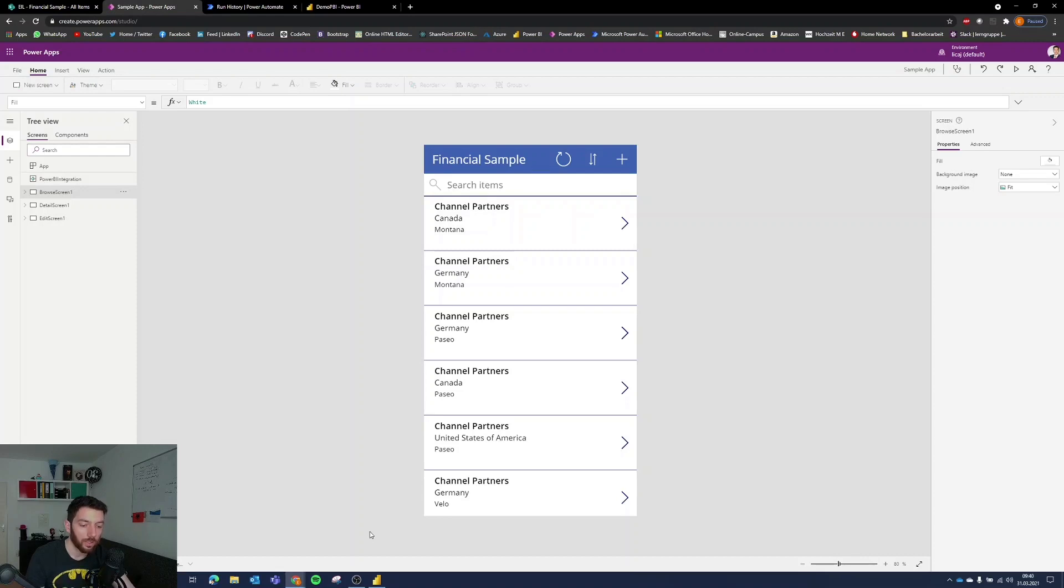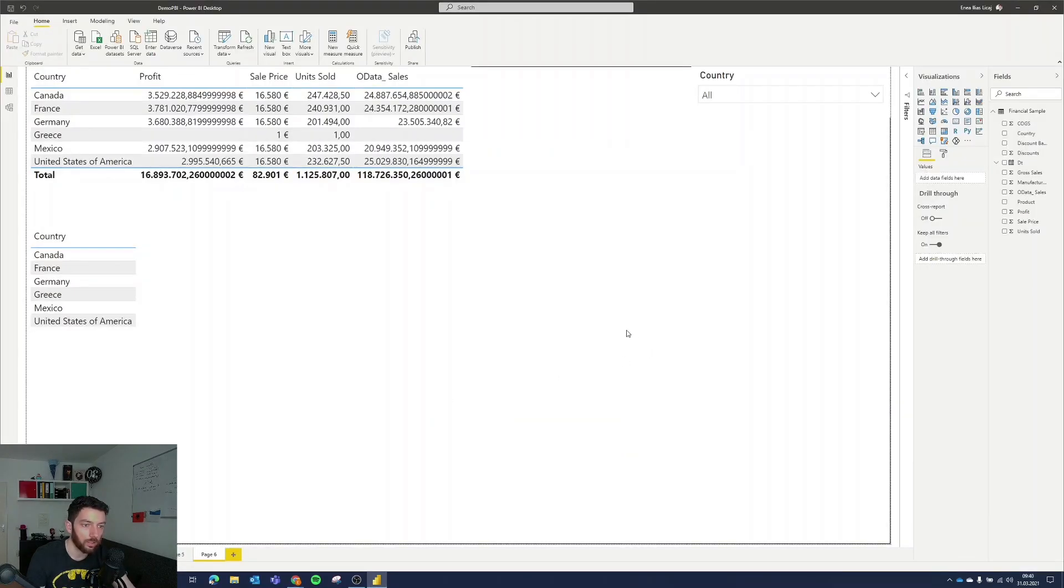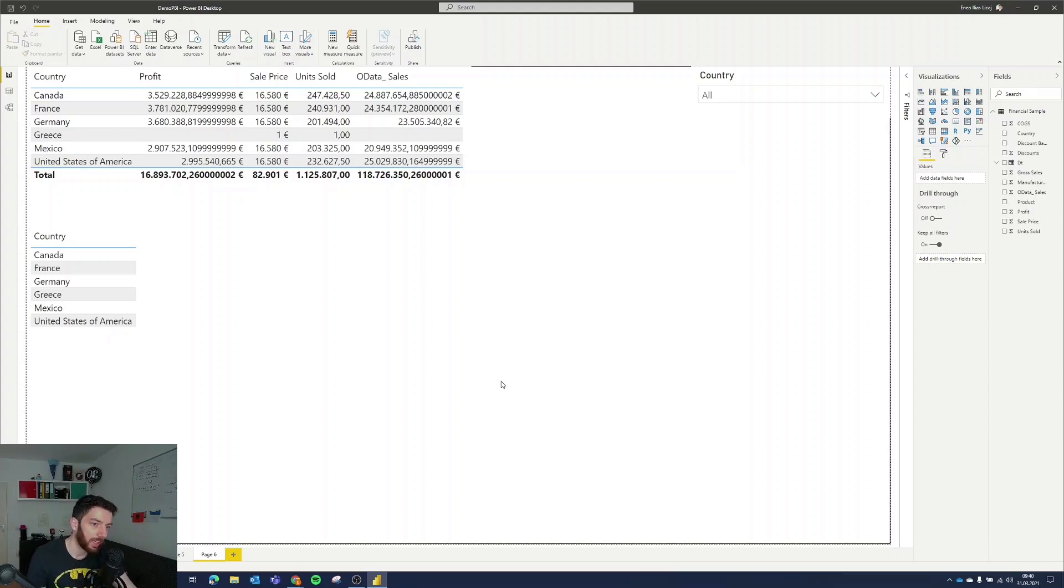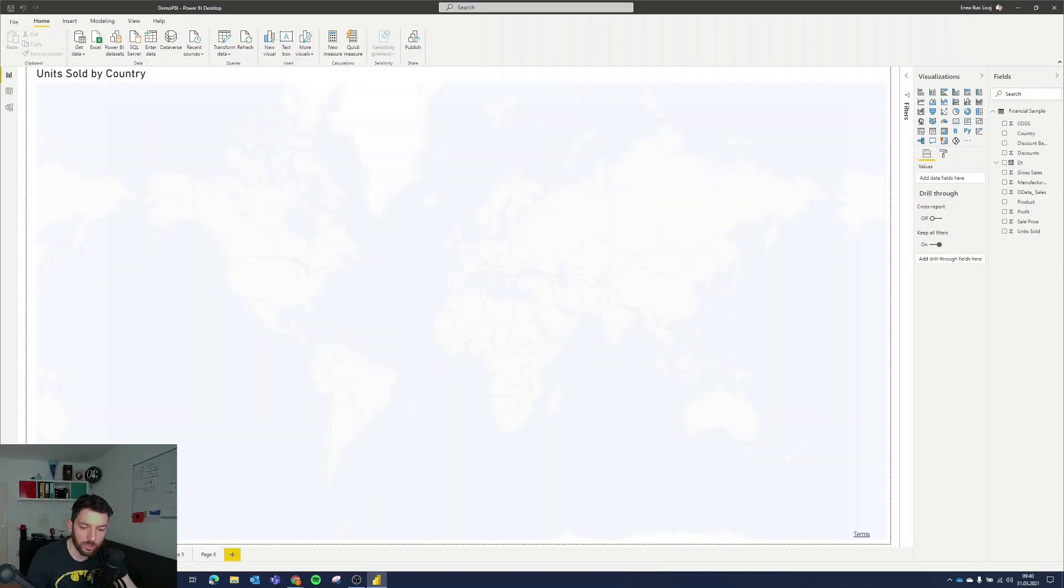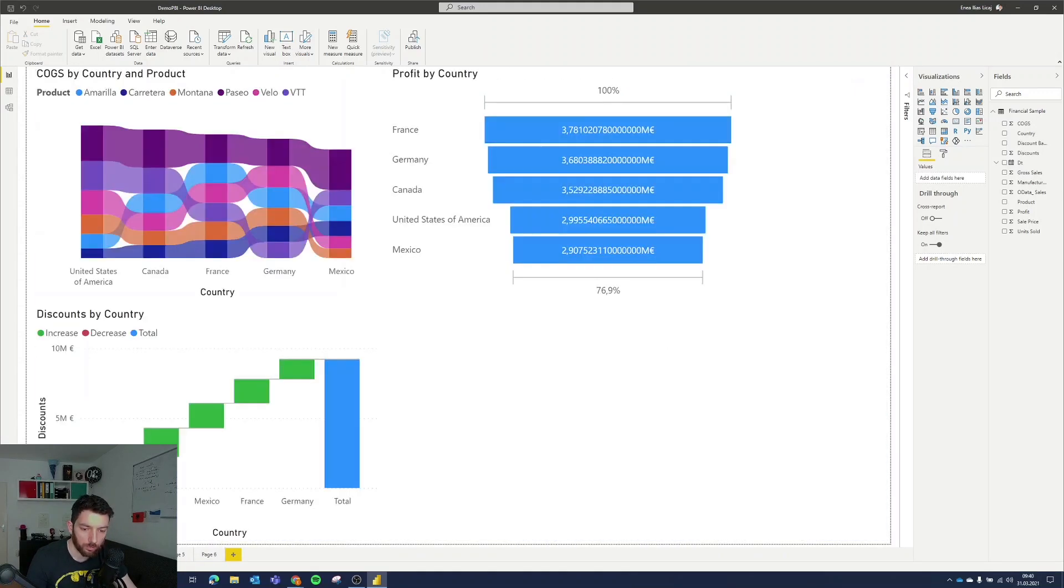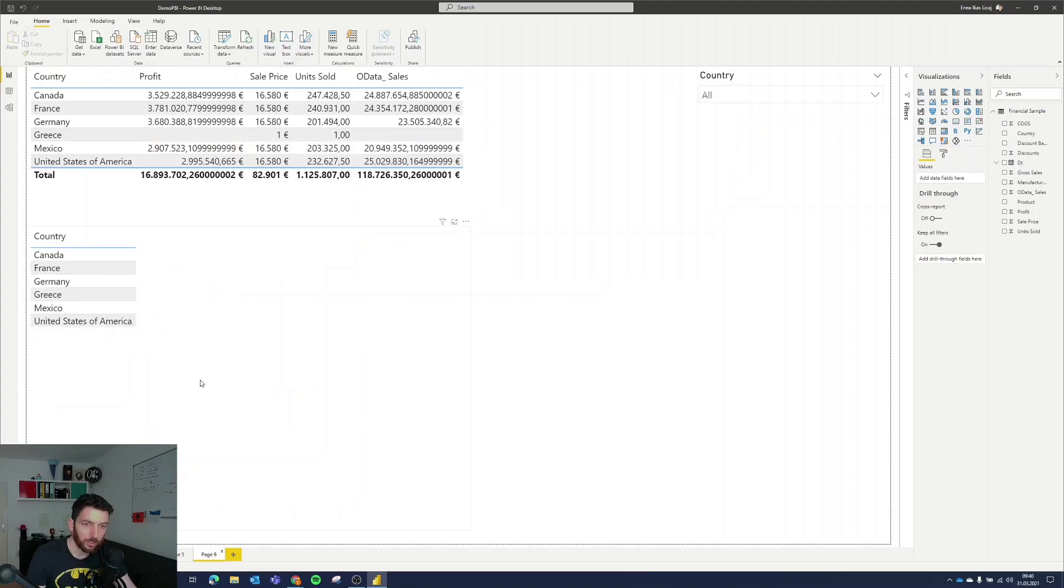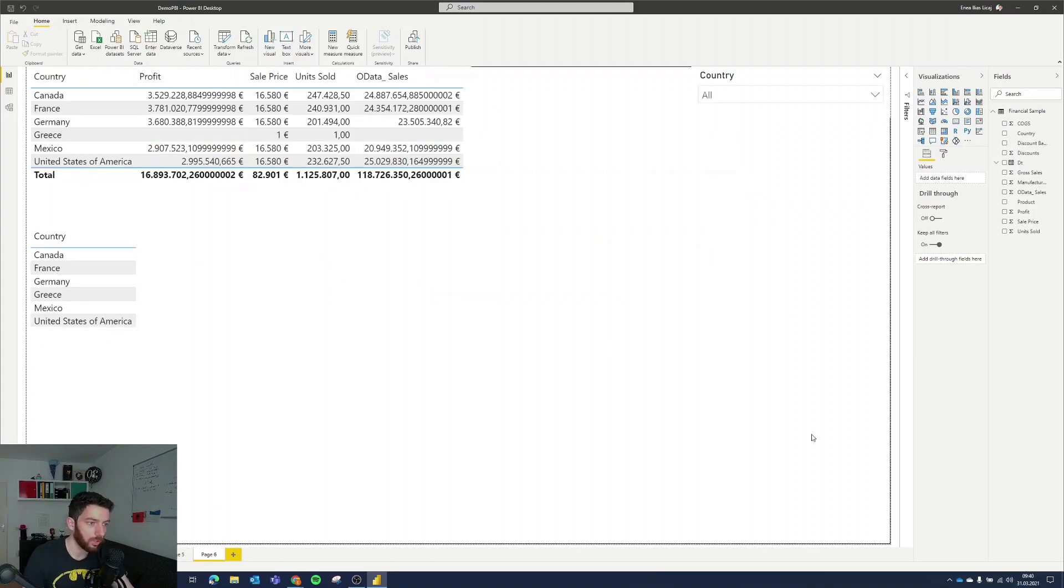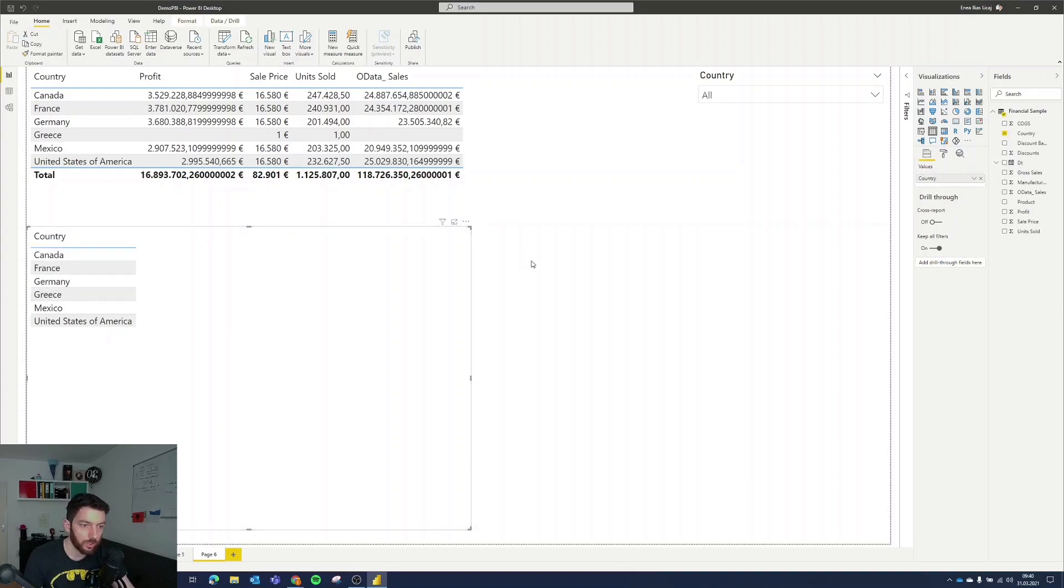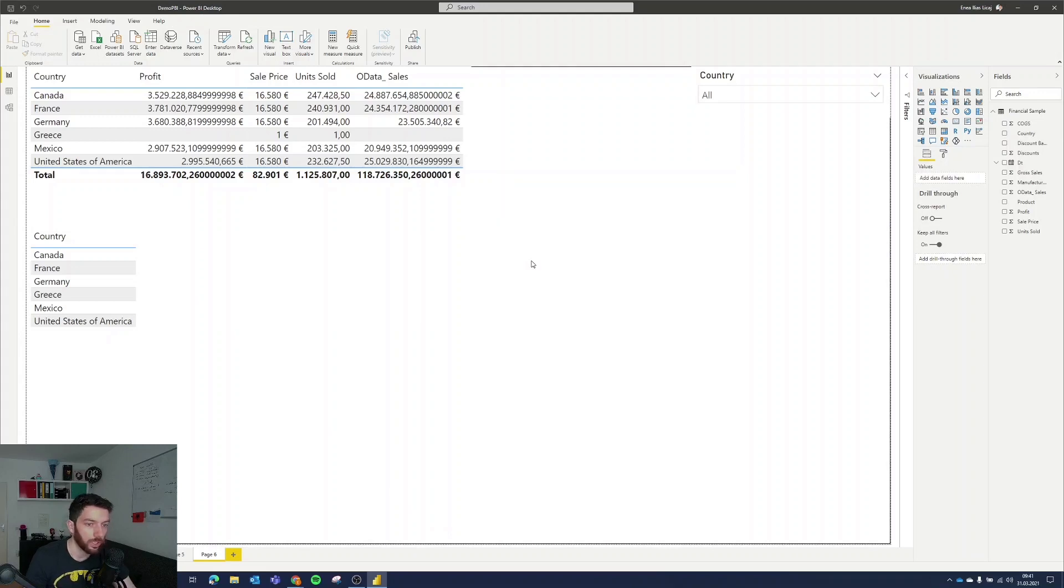But let's jump to Power BI desktop and here's the report that we've been working for the last couple of videos as well and as you can see here we have a couple of pages with a couple of visualizations but we are going to use this page six because here's some white space and we have also a table here showcasing the countries which we can also test how it looks like after putting some more data in using our Power App.